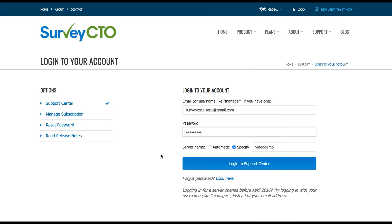The support center is also accessible from support.surveycto.com. Fill in your credentials and your server name and login.